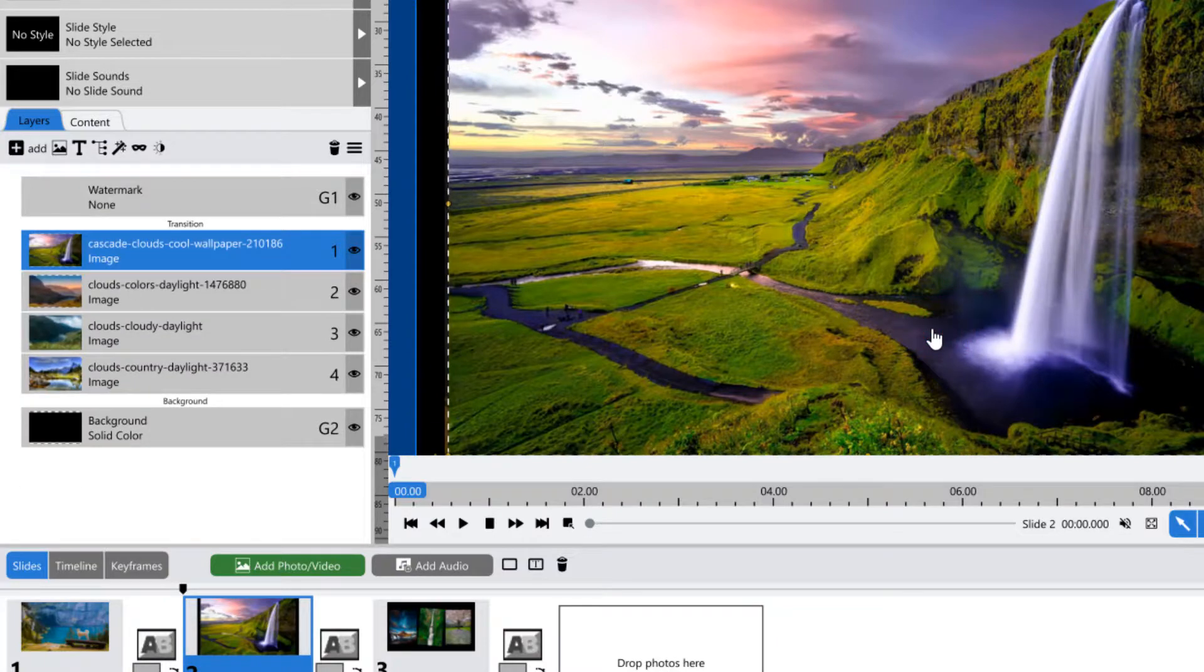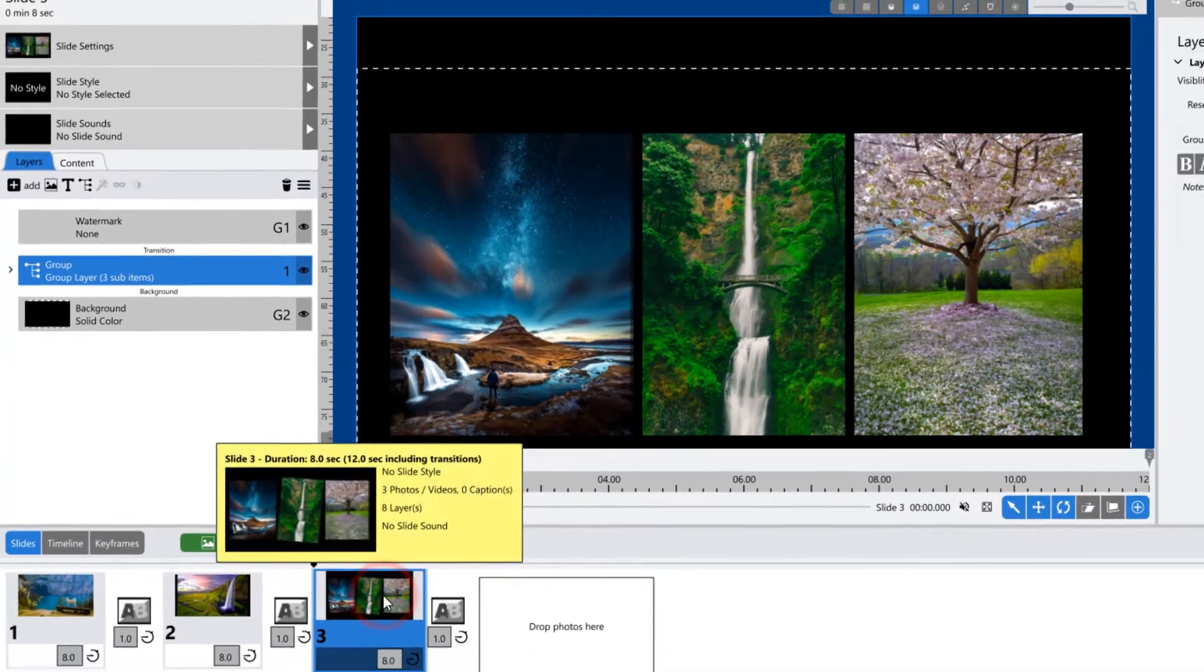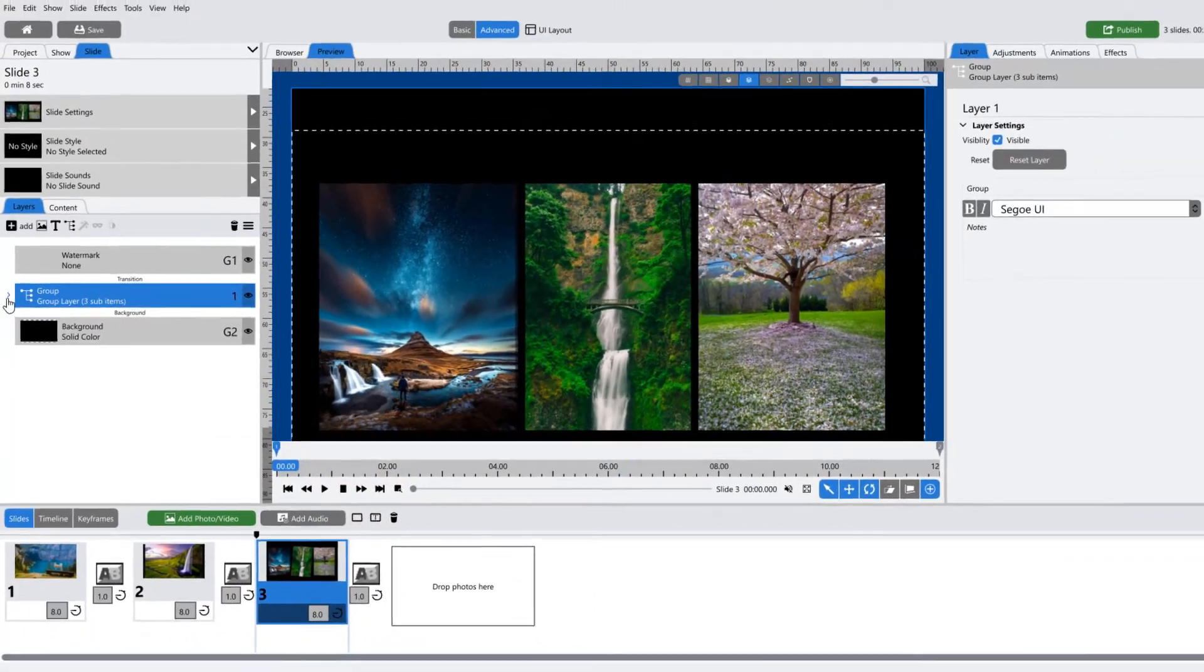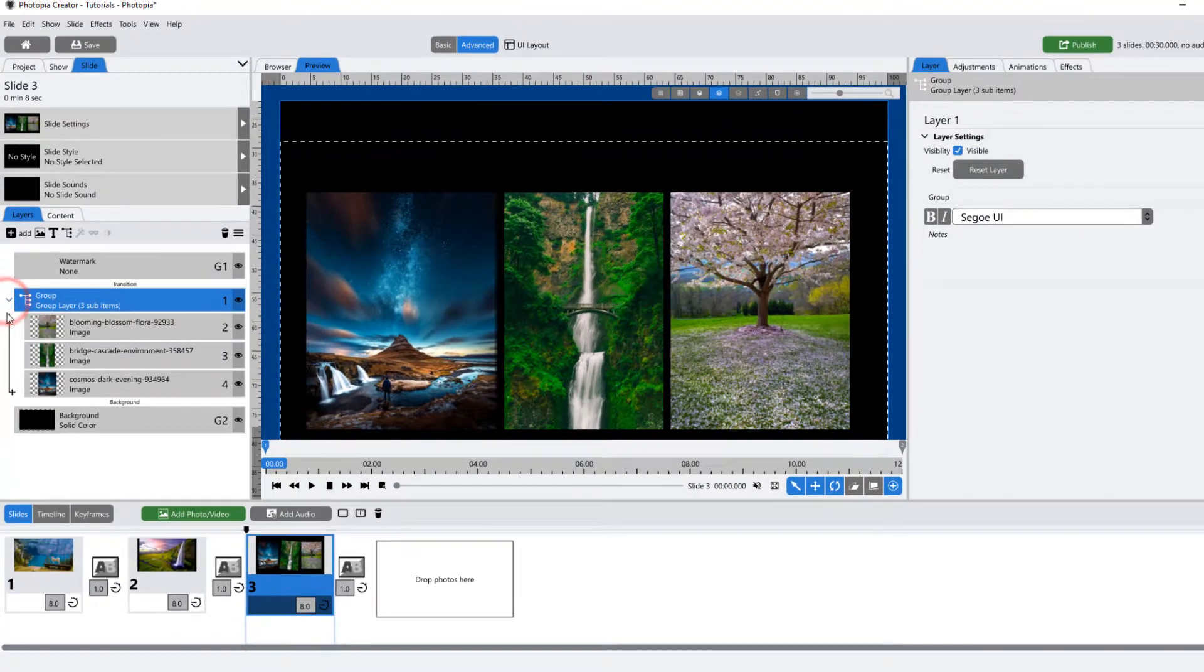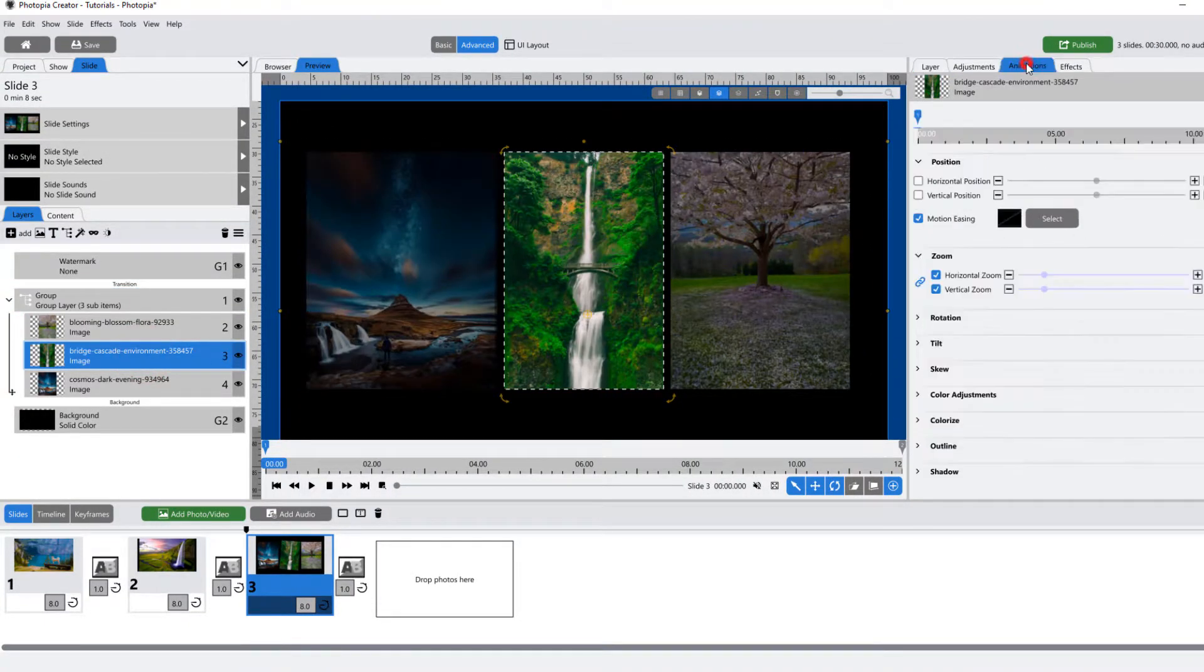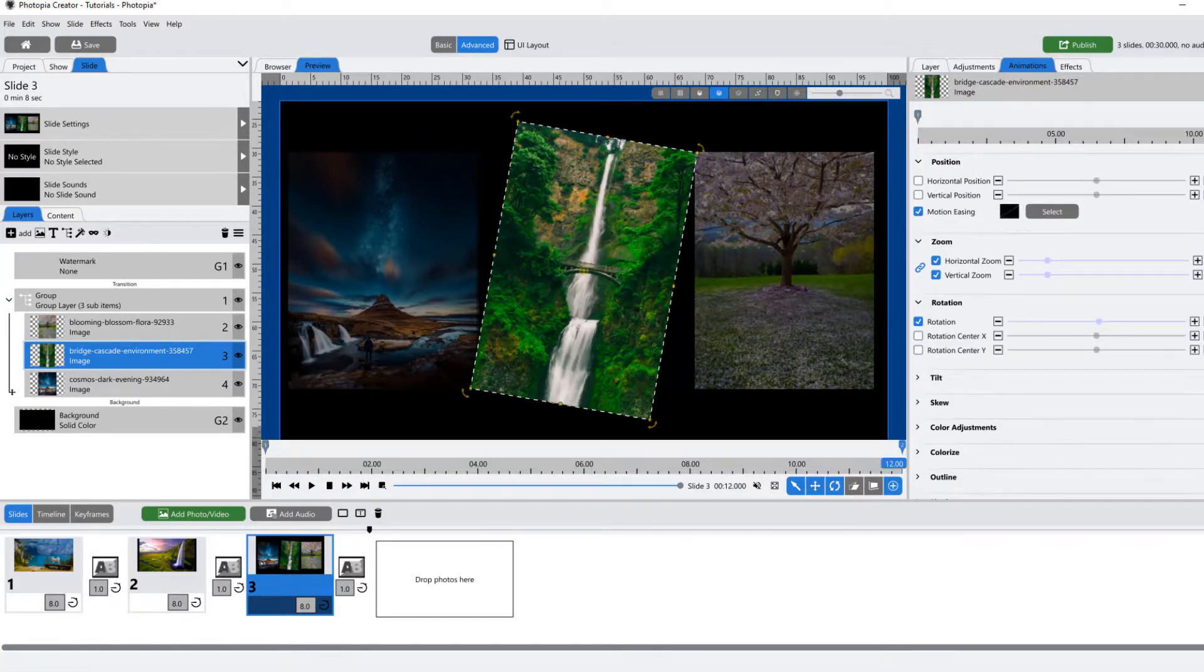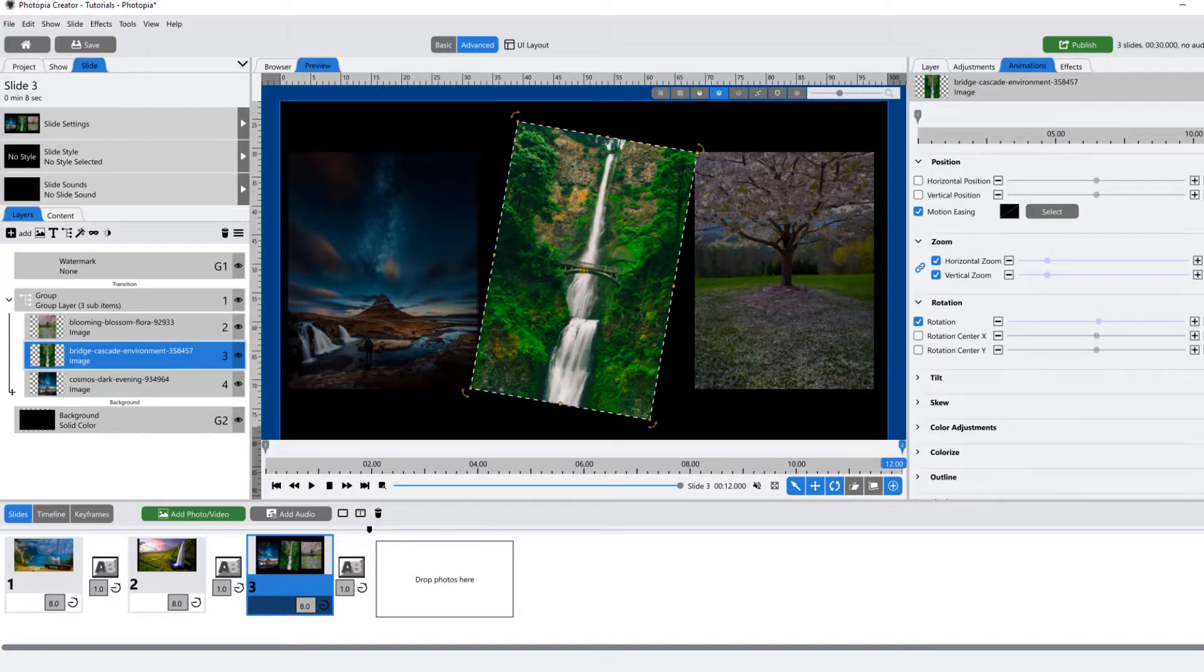Once you have several layers inside a group, those layers still have the ability to be adjusted and even animated individually. And the group layer itself can be animated as a whole, which will include all of the layers inside.